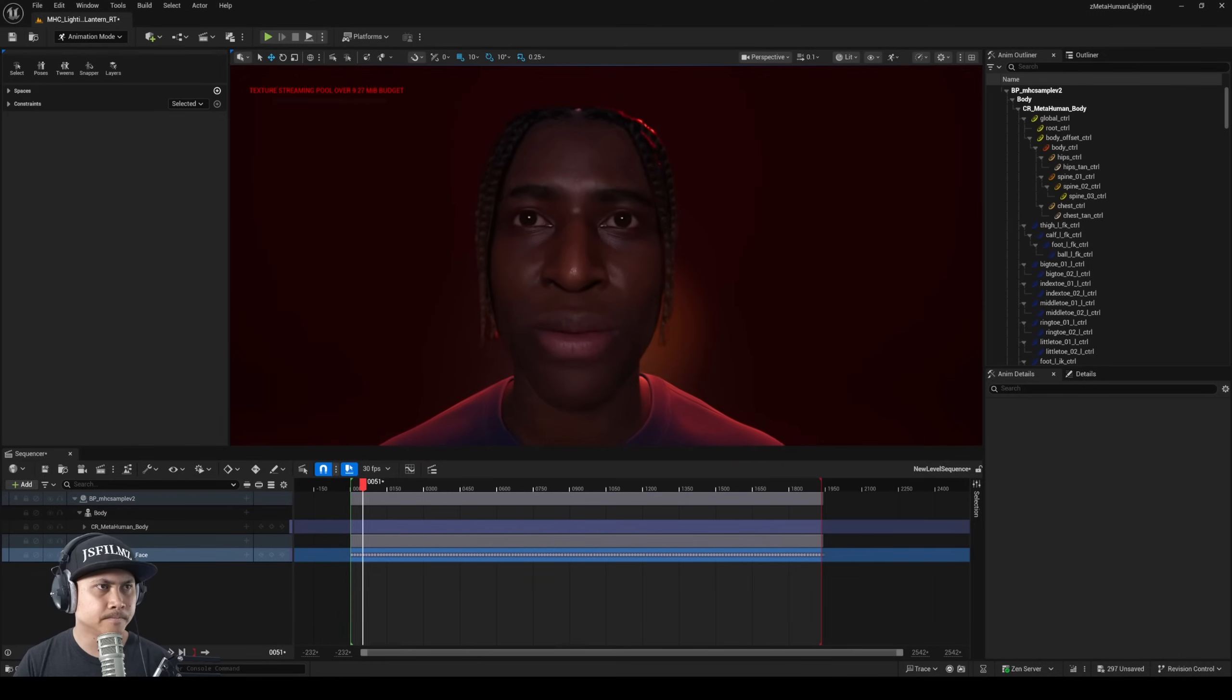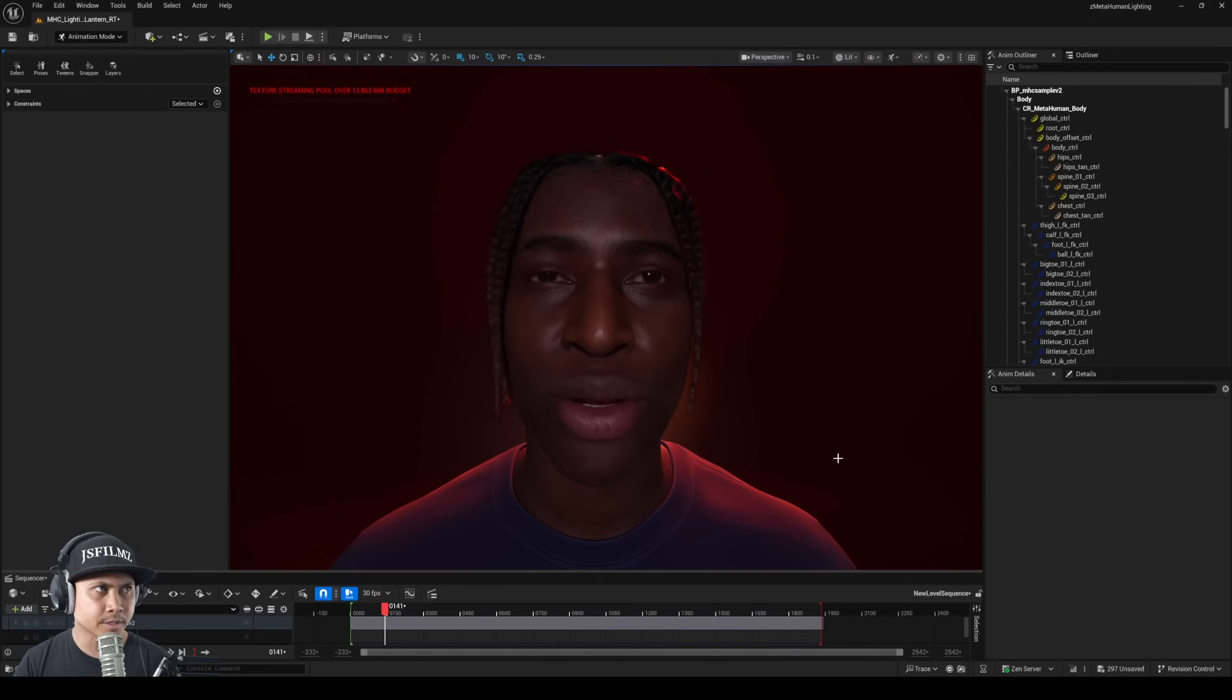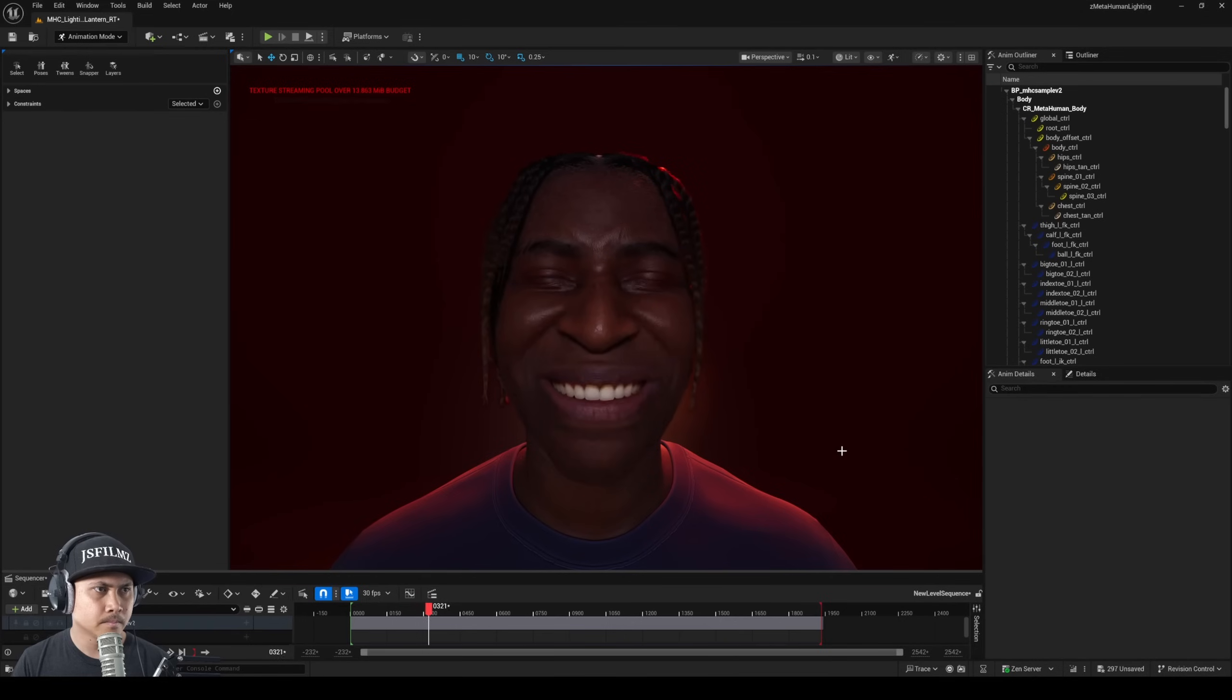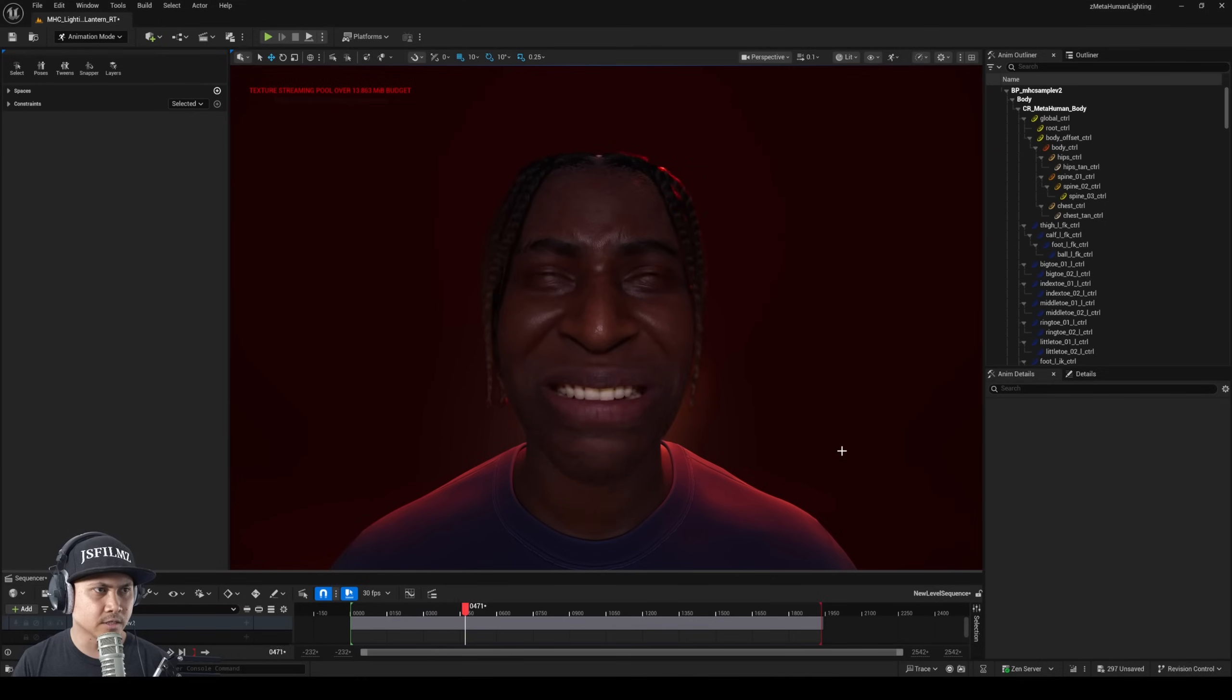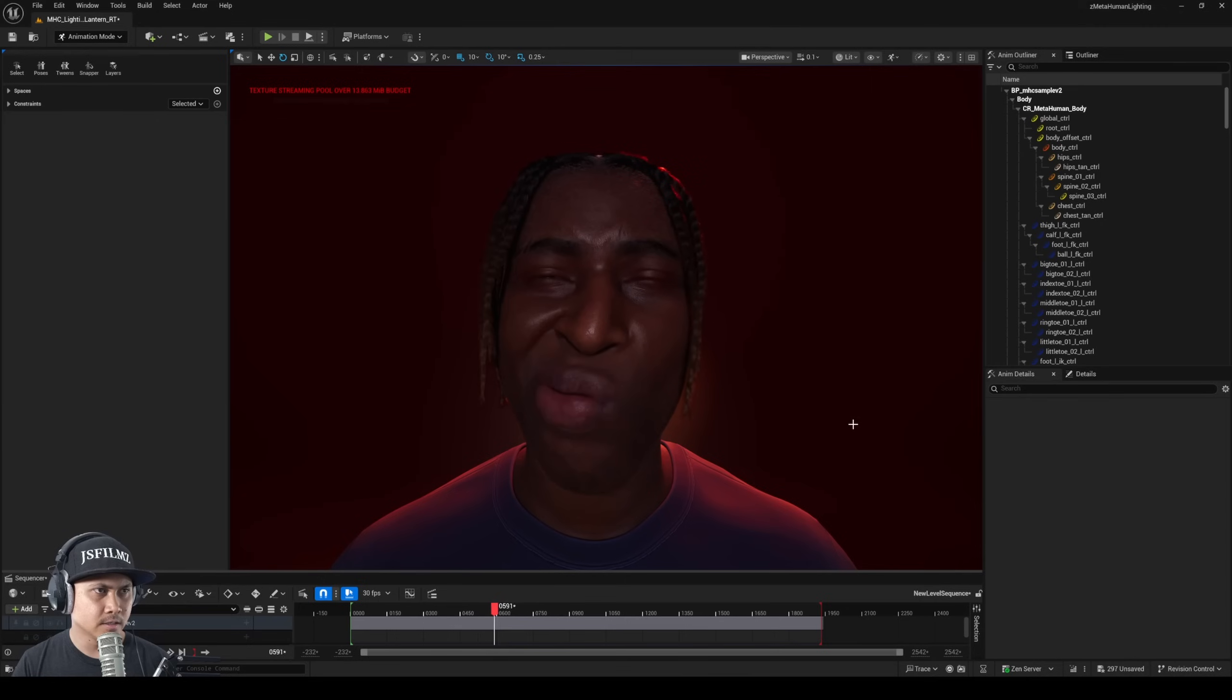Press play, make this a little bit smaller here. I mean overall this is looking pretty darn good. I don't see any clipping on the teeth - that's solid.